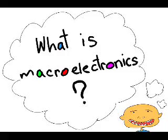What are macro electronics? We see macro electronics everywhere in our daily lives. Macro electronics are large-scale electronic devices.